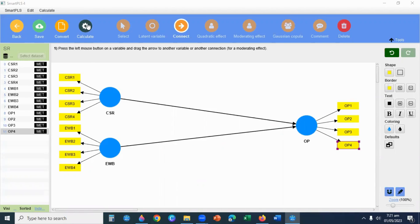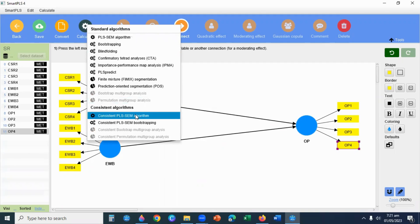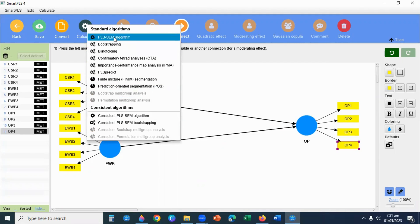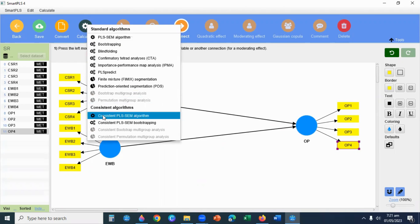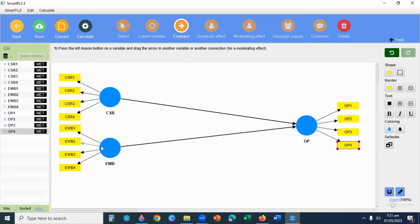I will click Calculate. Here you have two options: PLS algorithm and Consistent PLS algorithm. If you have a reflective construct in your model, then you will select Consistent PLS algorithm. The difference is: reflective constructs have arrows pointing outward from the latent variable to its observed indicators — meaning the indicators are caused by the latent variable. This is the reflective construct.